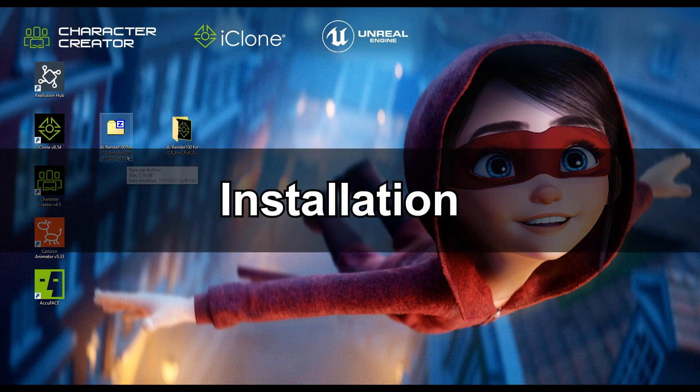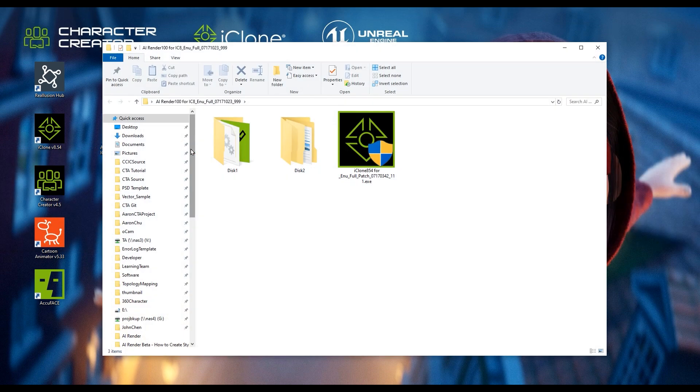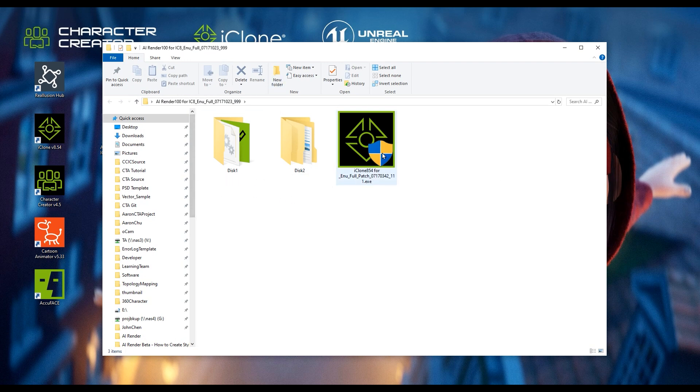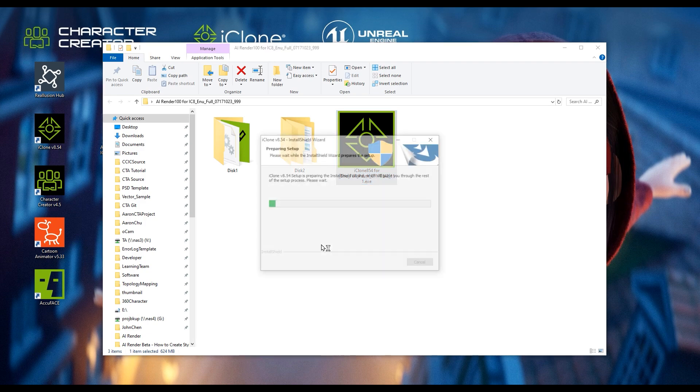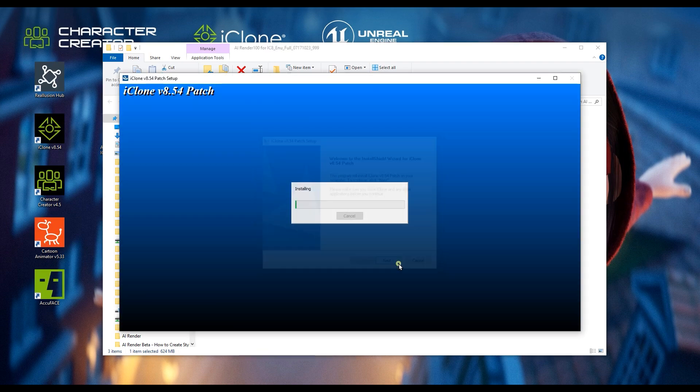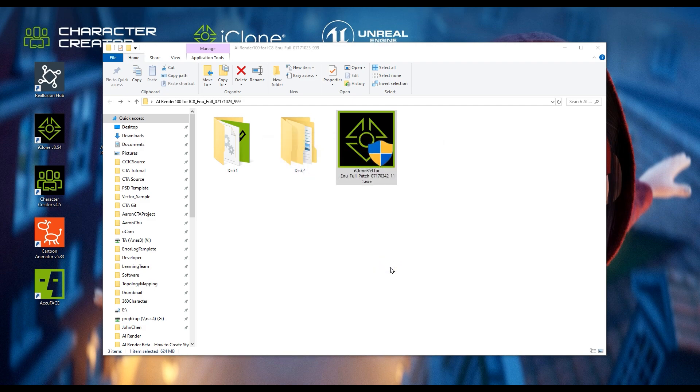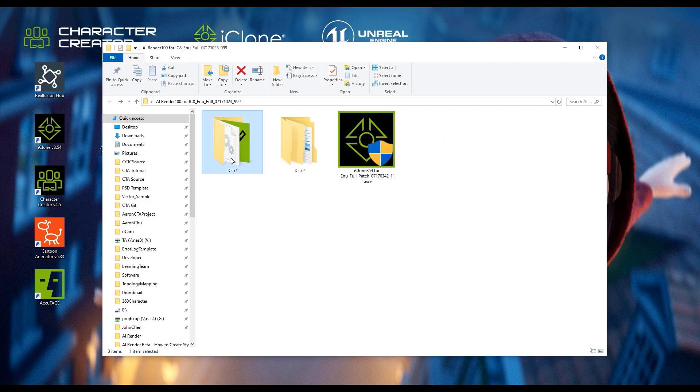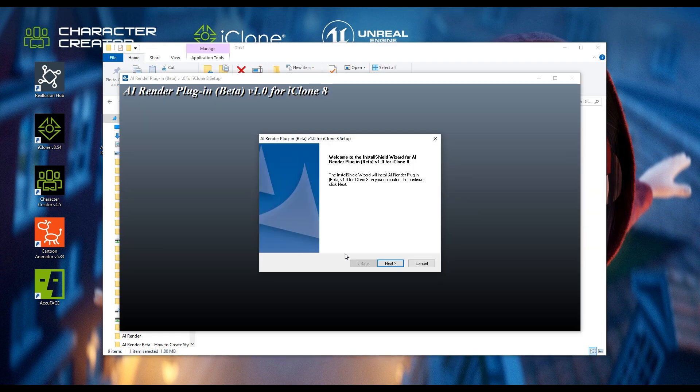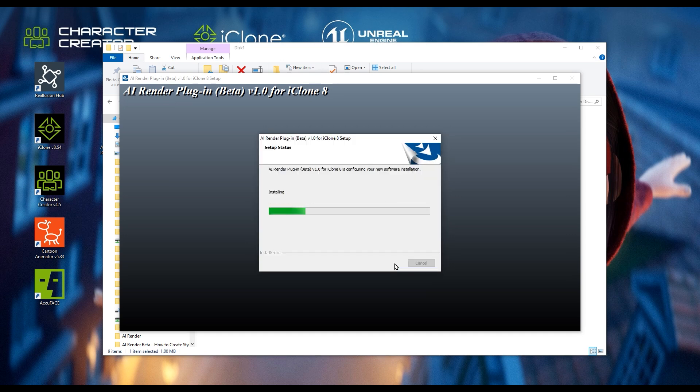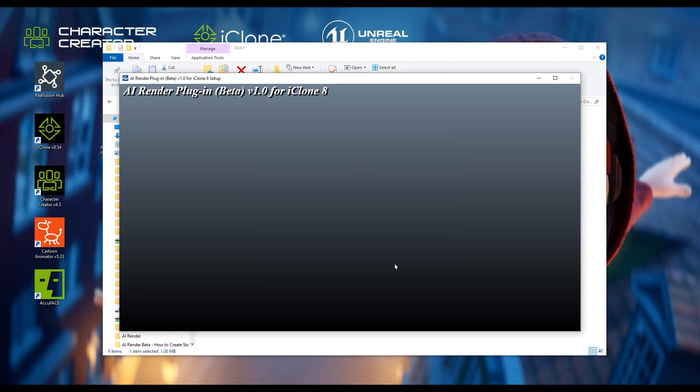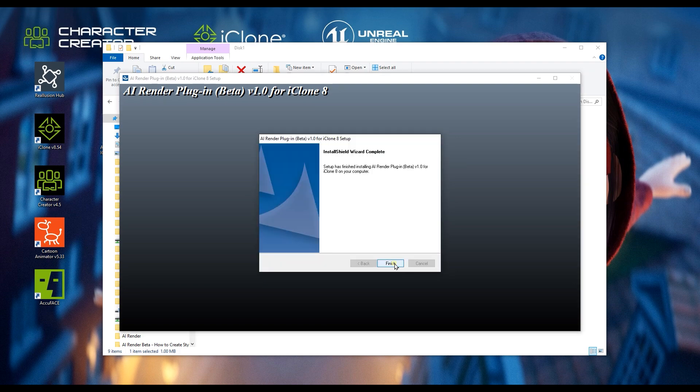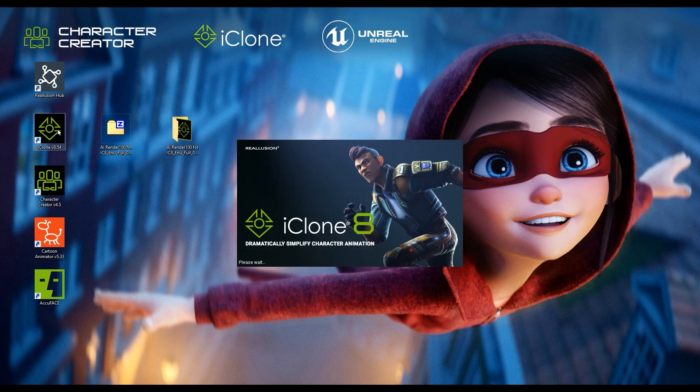After downloading and unzipping the package, you'll find three items inside. These include the AI Render plugin installer and a required patch file. Please make sure to run the patch installation first. Once that's done, proceed to install the AI Render plugin itself. Also, please make sure you have at least 80GB of free disk space. This will give you enough room to install ComfyUI and the required AI models. Once all of that is set, follow the installer to complete setup.